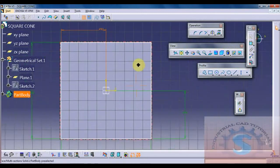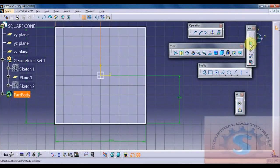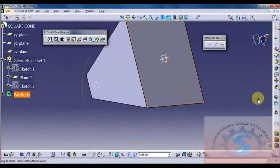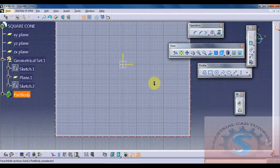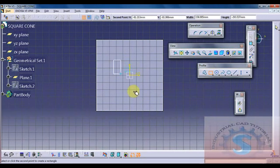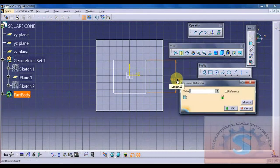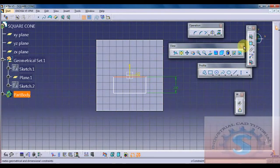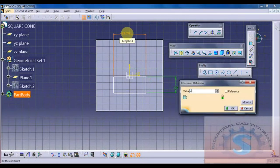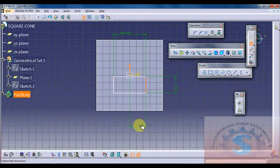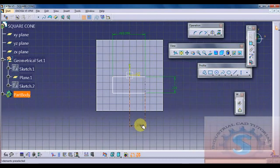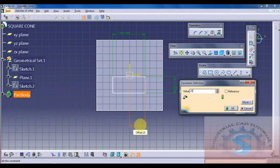After zooming you can observe this sketch in the sketcher workbench. Go on to exit workbench. On the other plane — the small square object's plane — draw a square using the same method. I am giving the dimension 230 mm, reducing from 250 to 230 mm. Go on to constraint definition and enter 230.